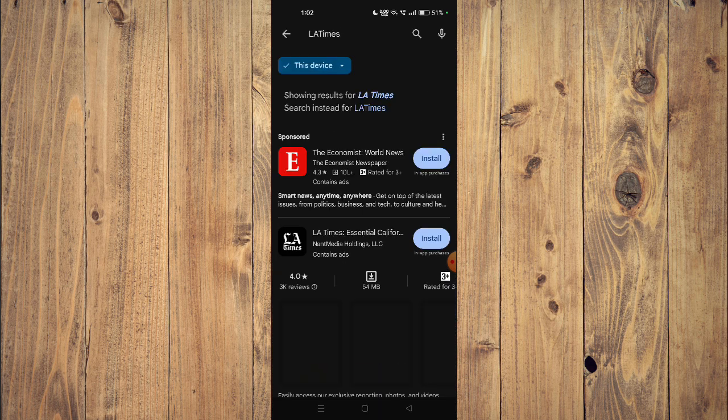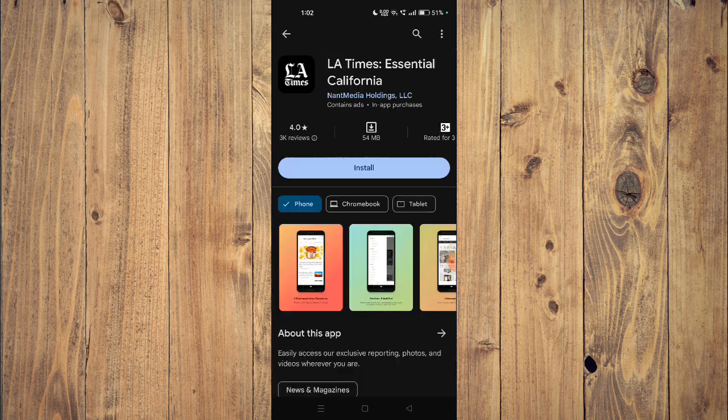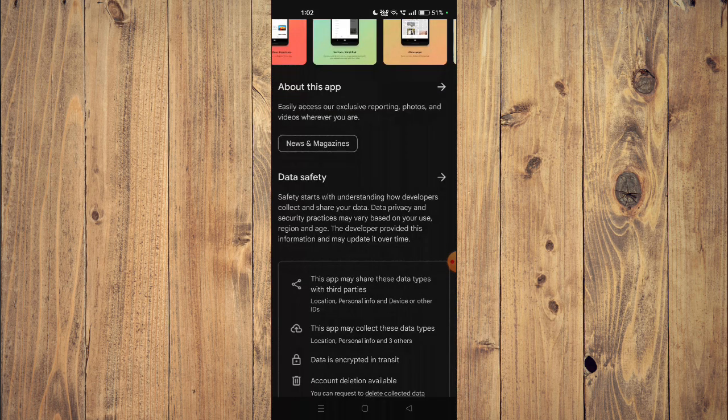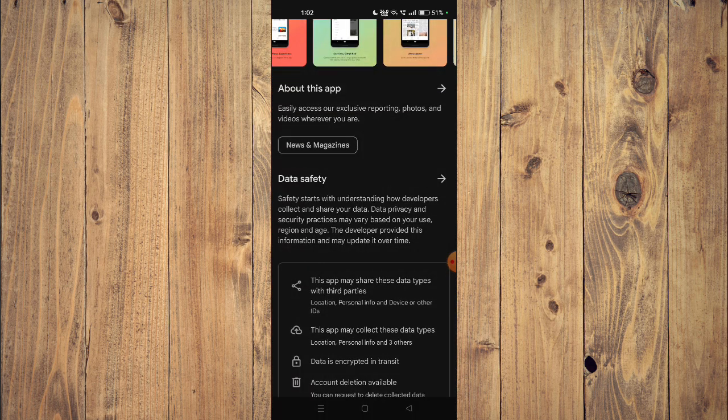Now you can scroll down and read all the details about the app given below.